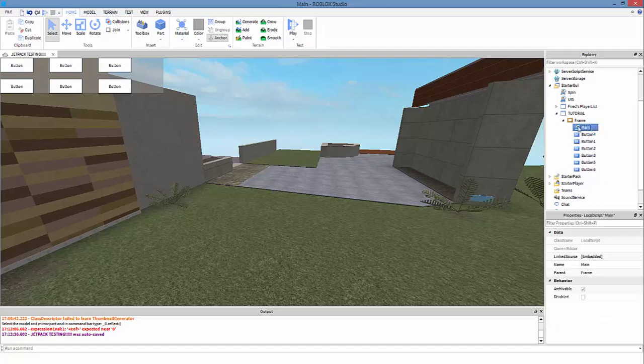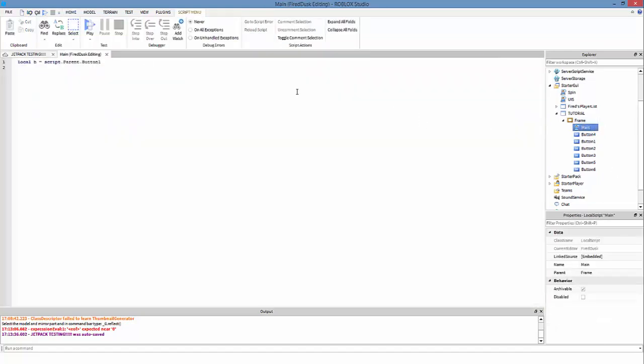So we have the screen's GUI, the frame, local script with all kinds of buttons. We're going to name this just called Main. The name of the local script doesn't matter.